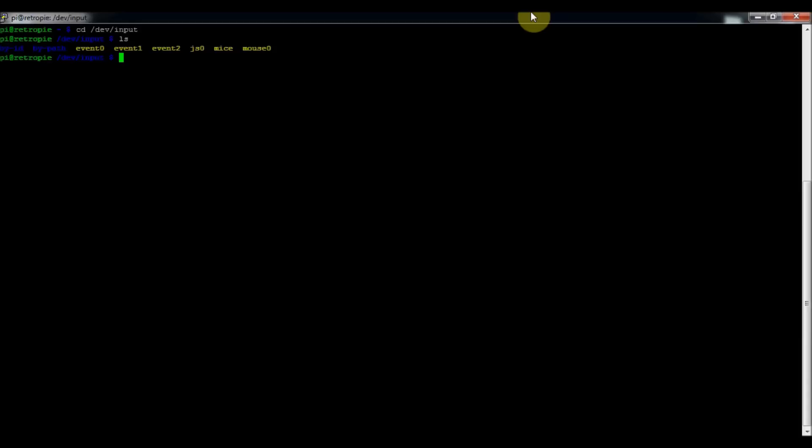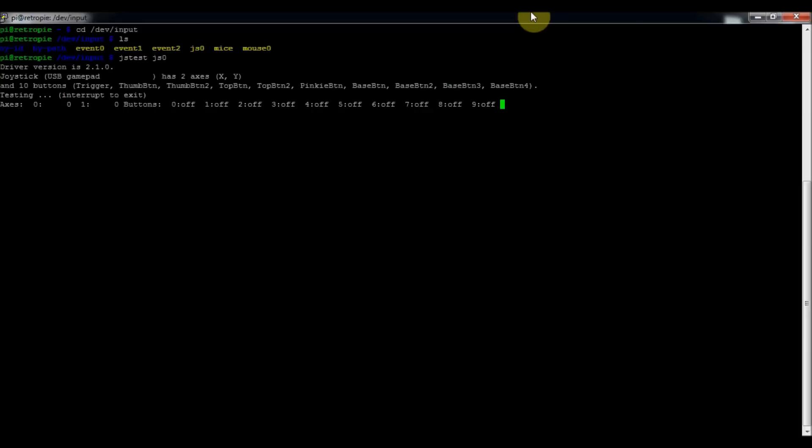And so that shows the first one. And if I added a second one, it would be js1. And so on. So in order to test that it's functioning, I'll just type in jstest js0 and press enter.